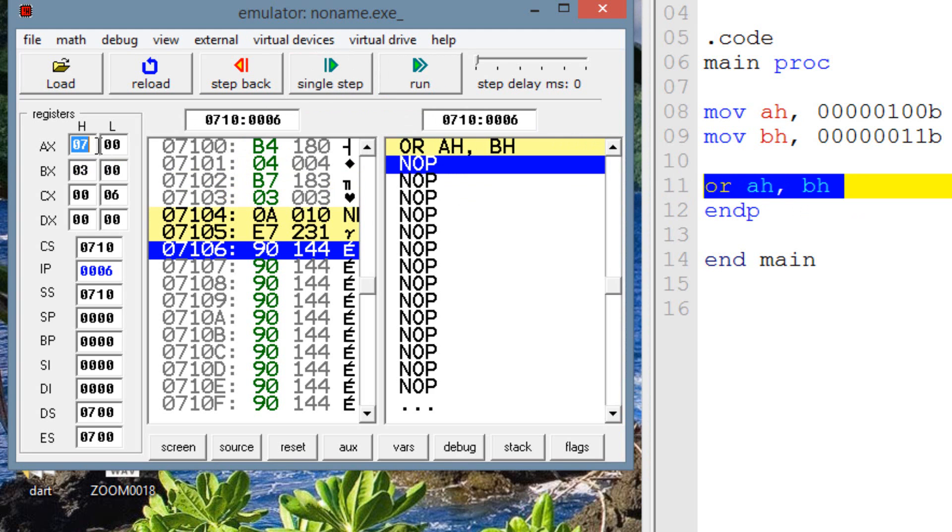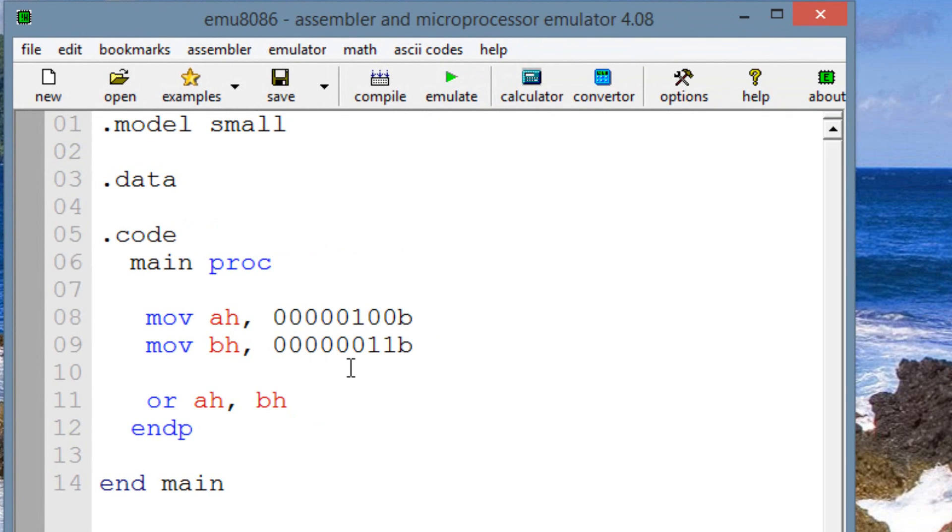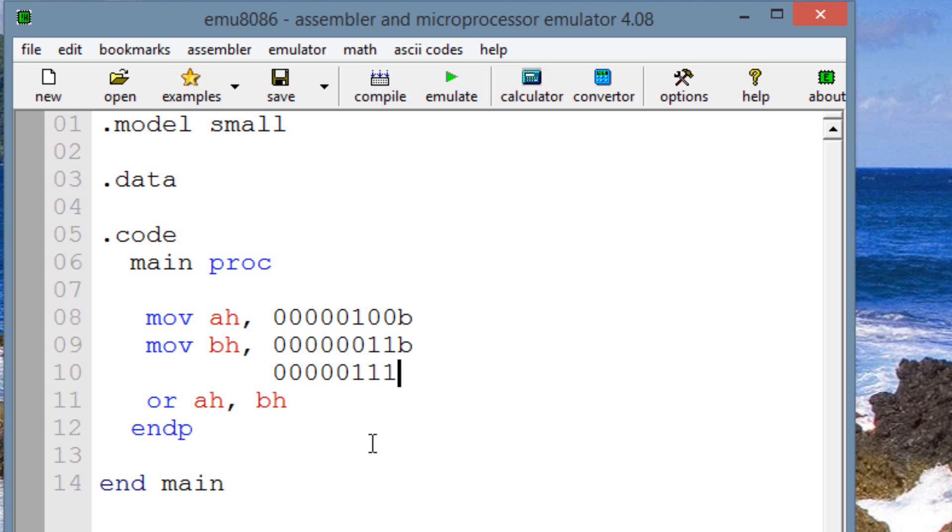And as you can see now, AH has a value of 7. And I'm going to write the result underneath this here. So it's 00000111, right? We know that's the result. That's a binary value of 7, right?